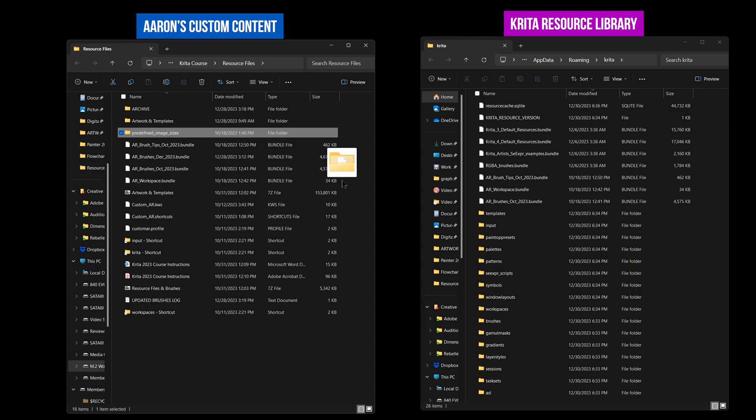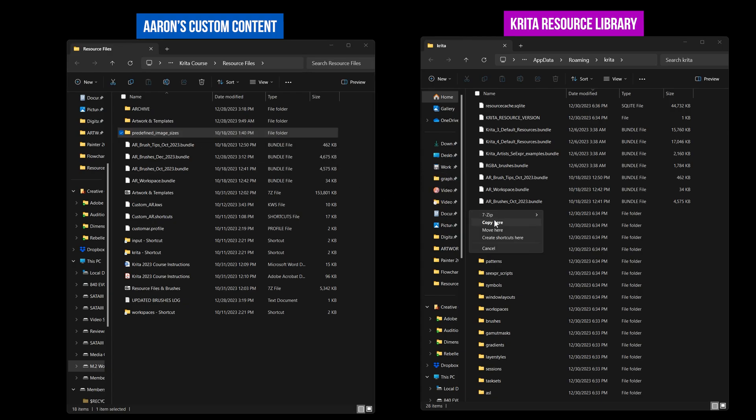Next, copy the entire predefined image sizes folder to the Krita resource folder. This will load some predefined canvas sizes you can choose from in the new document menu.